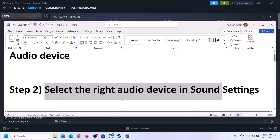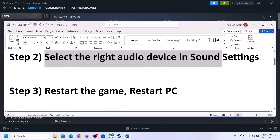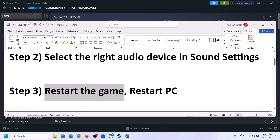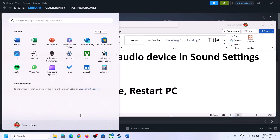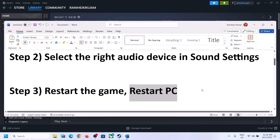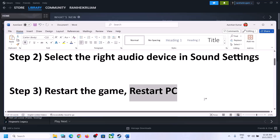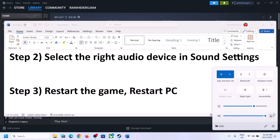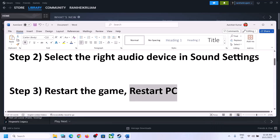The next step is to restart the game. If the game is running, close it and launch it again. If that does not work, restart the computer. After the system restart, again select the right audio device and make sure you're selecting the right audio device.